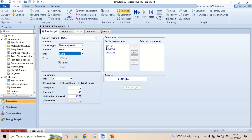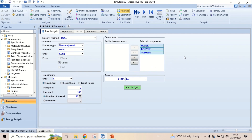Select all the components. Add the temperature range. Make sure that no component is solid in this range. Let's run the analysis now.